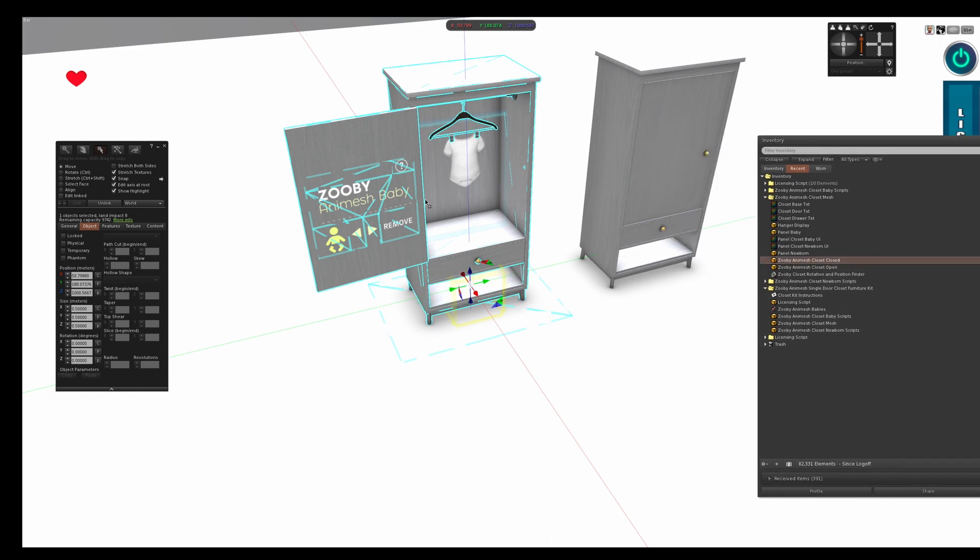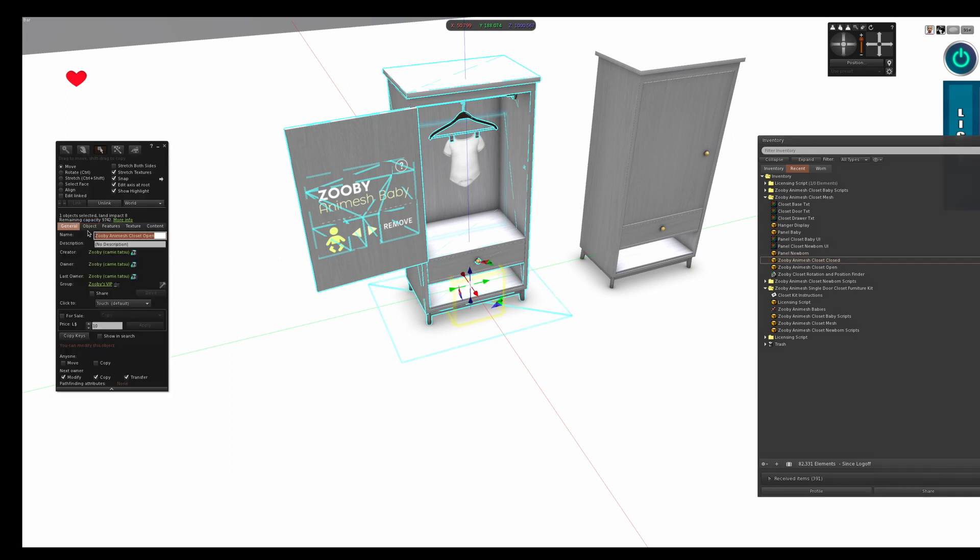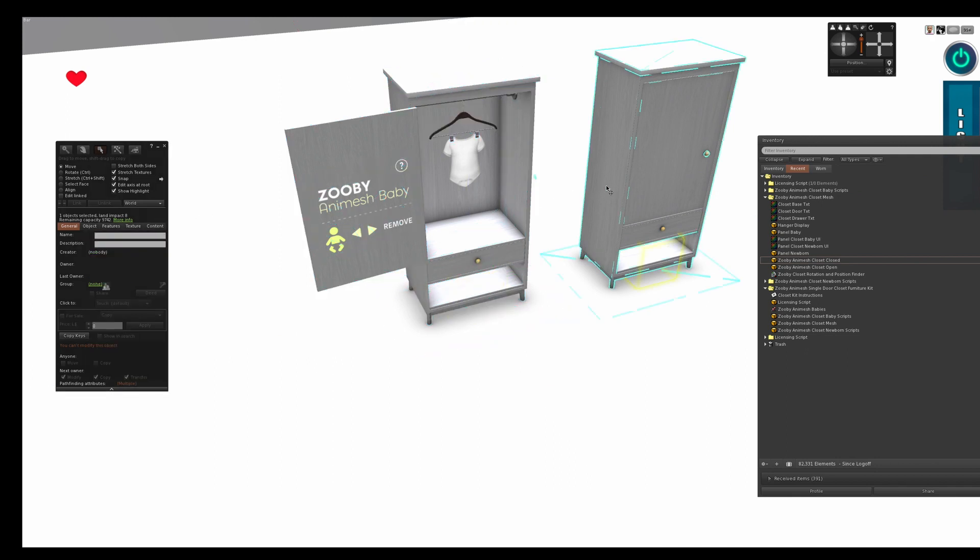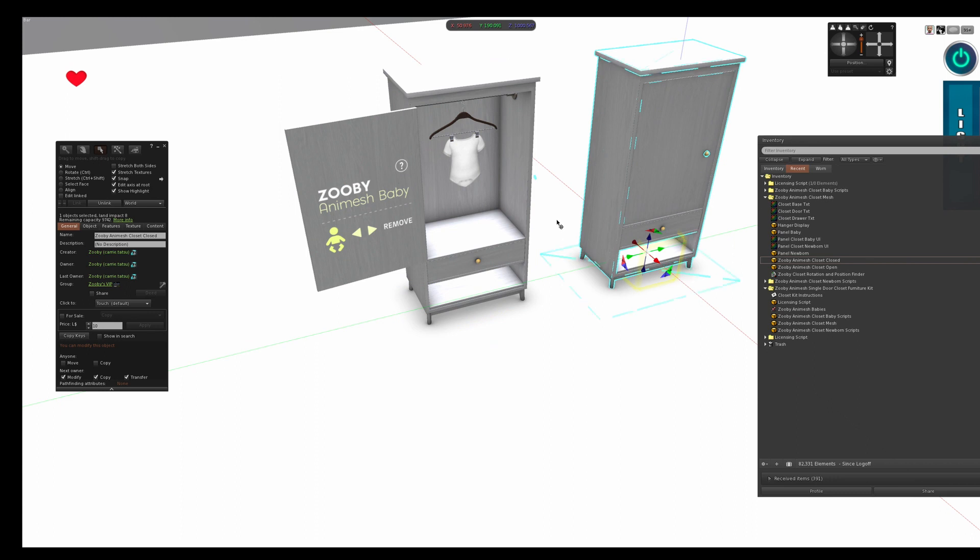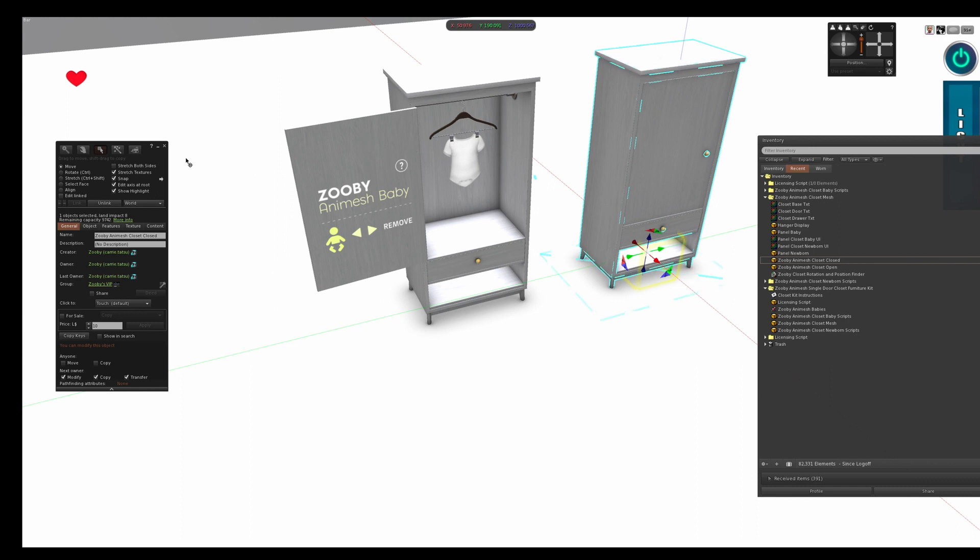So you model your closet, you bring it in, you add a prim and you link it last, and then you name it. I actually named this closet open, but you can name your closet whatever you want to name it. This is the identical closet except the door is closed. And the reason I'm showing you two is we want an example of a door open and a door closed so we can get the coordinates of the door. That means when someone clicks on the door, the door opens correctly.